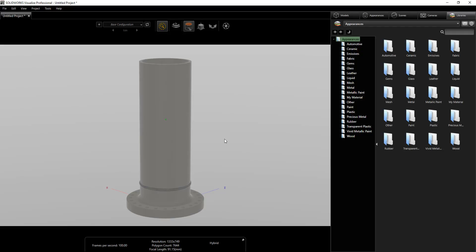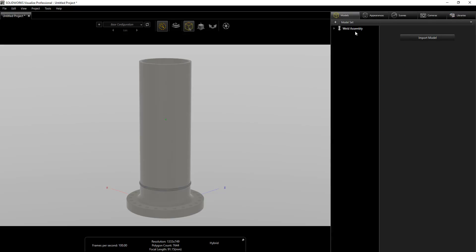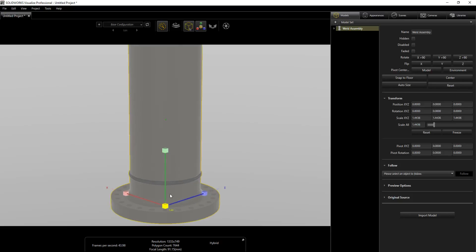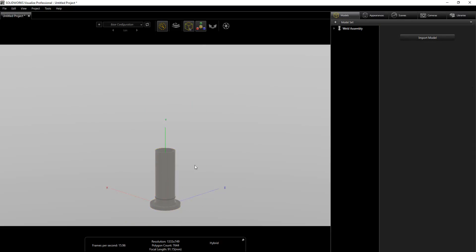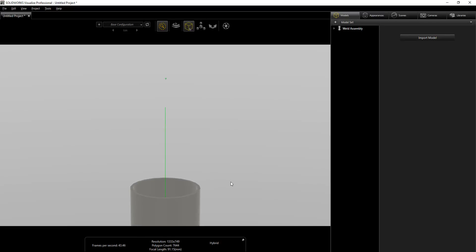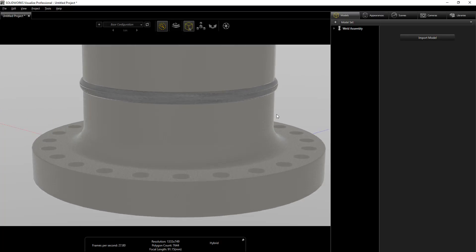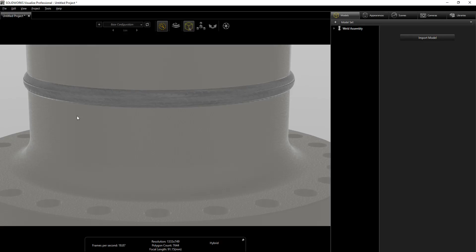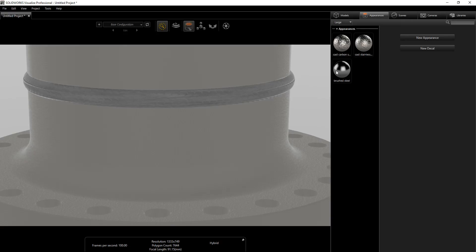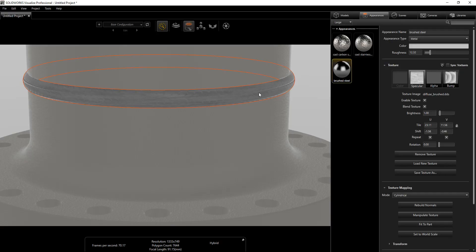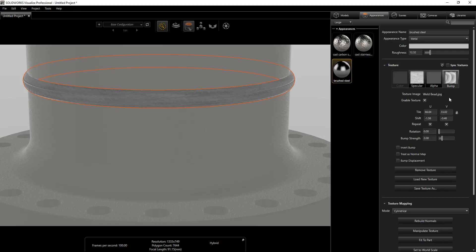The part is now imported. I'll switch to Fast mode so I can navigate faster. I'll select the model and scale it down a little bit since it's slightly too big. Zooming in, you can see the weld is showing just as it was imported from SOLIDWORKS. Going into Appearance, the Brushed Steel material is there for the weld, and you can see the specular imported directly from SOLIDWORKS. I'll set the brightness to 1.08.